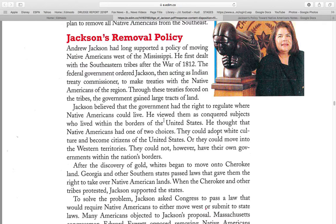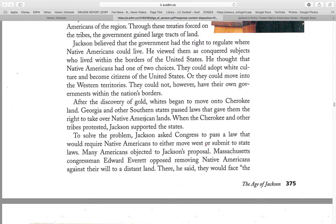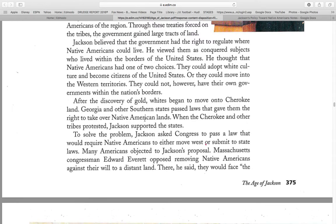He thought that Native Americans had one of two choices: they could adapt to white culture and become citizens of the United States, or they could move into the Western territories. They could not, however, have their own government within the nation's borders. After the discovery of gold, whites began to move onto Cherokee land. Georgia and other Southern states passed laws that gave them the right to take over Native American land. When the Cherokee and other tribes protested, Jackson supported the states. To solve the problem, Jackson asked Congress to pass a law that would require Native Americans to either move west or submit to state laws.